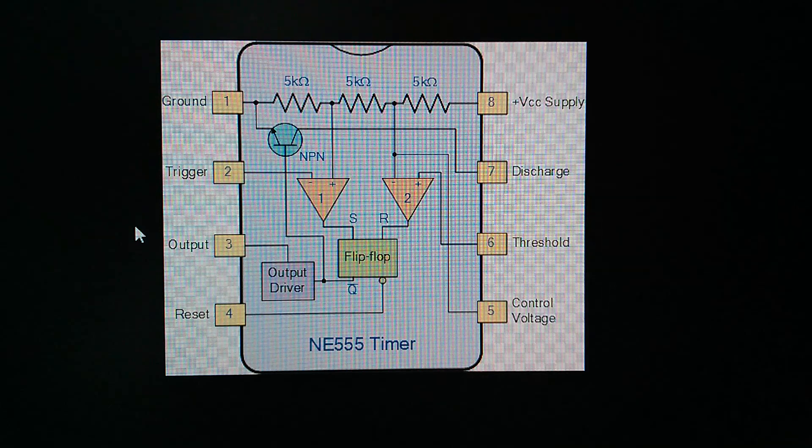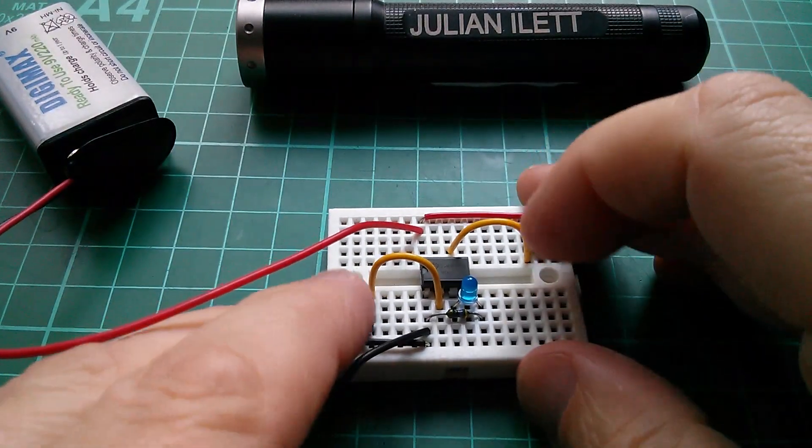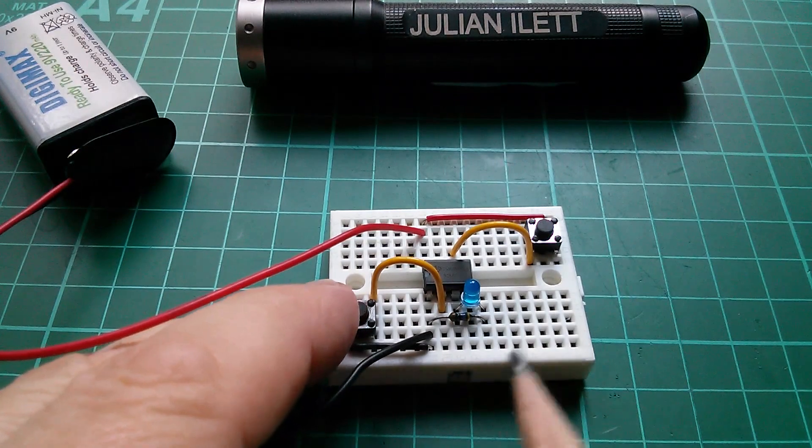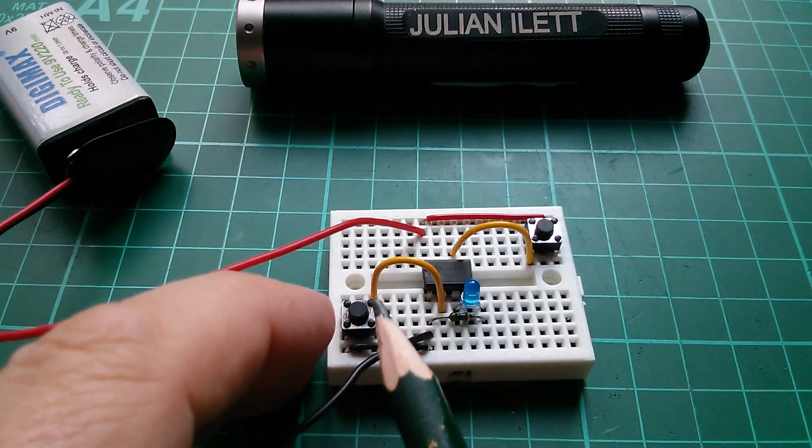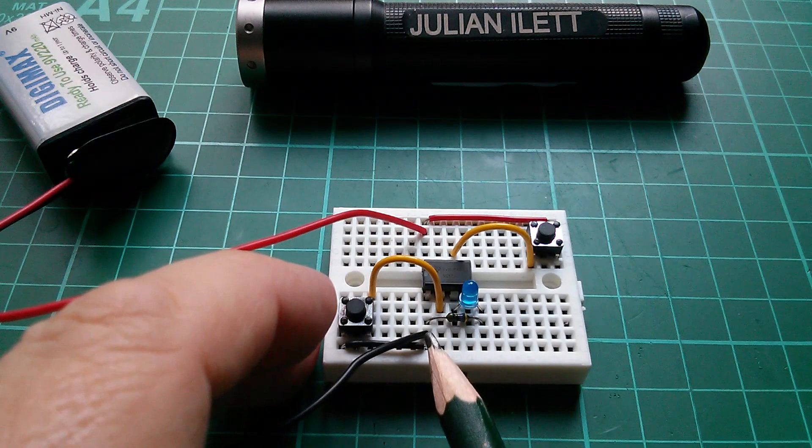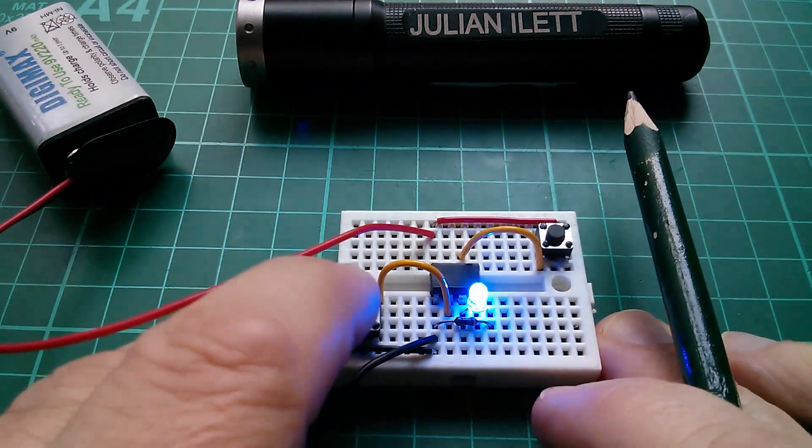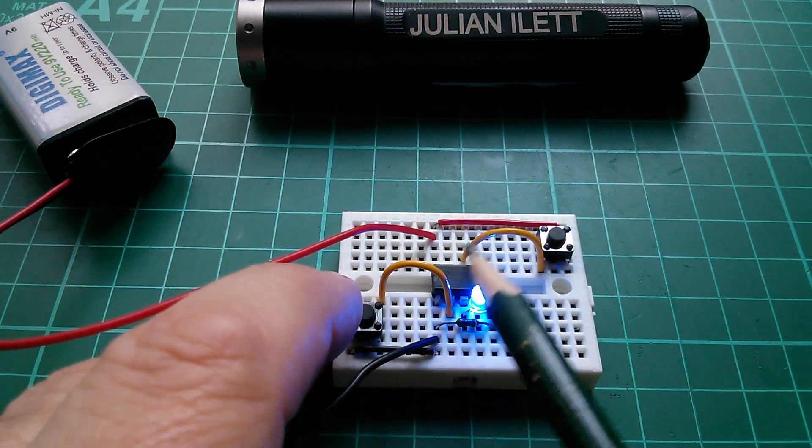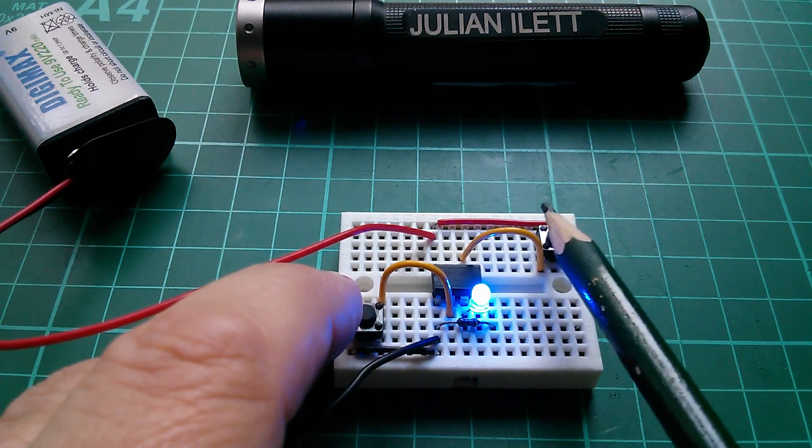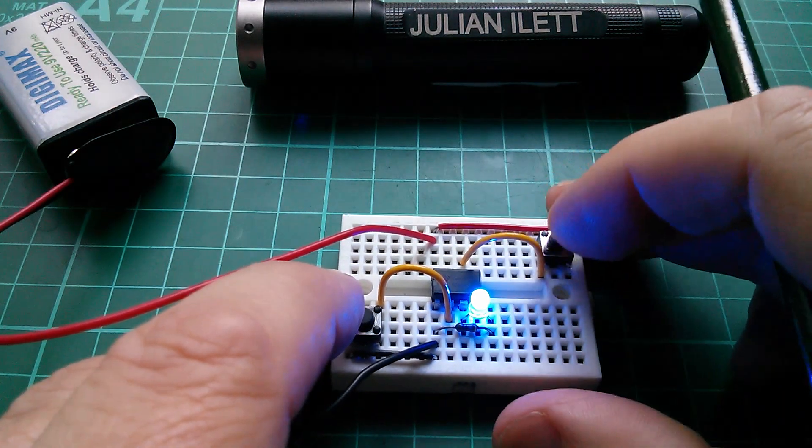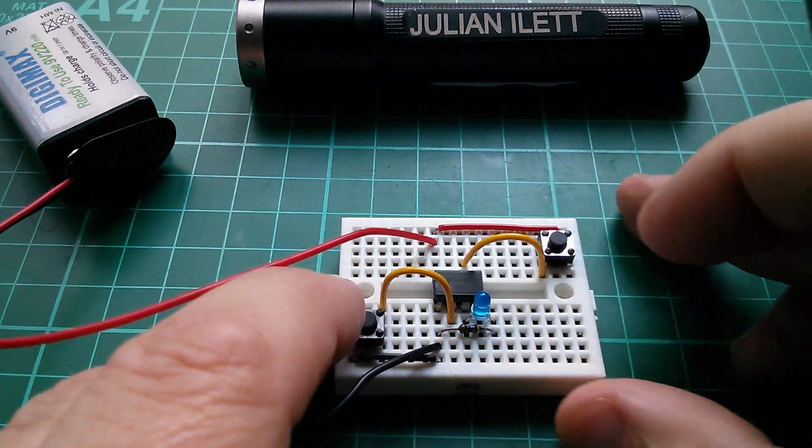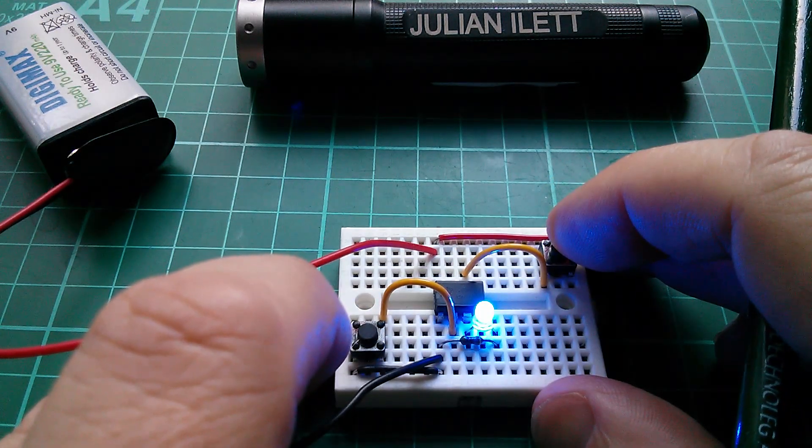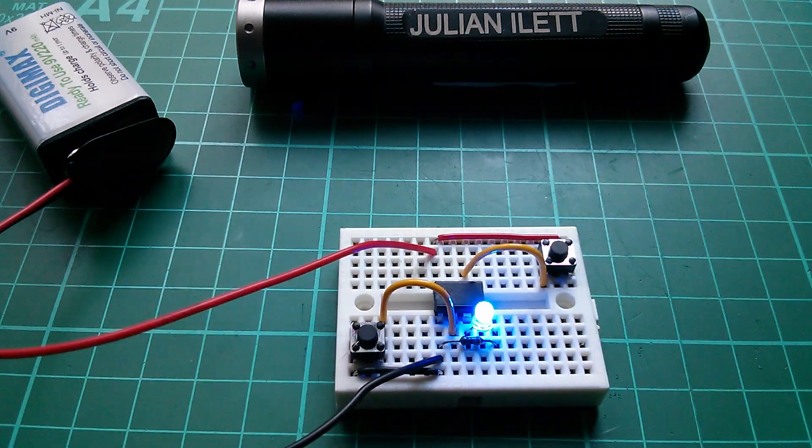Let's take a look at that. So trigger low. Trigger is pin 2. We've got the yellow wire connected to pin 2. Pulled through the switch low to negative here. Sets the latch. Threshold, which is pin 6, that's going through this upper switch which is connected through to VCC. Take threshold high and it resets the latch. So it ties up with the logic diagram on electronics tutorials.